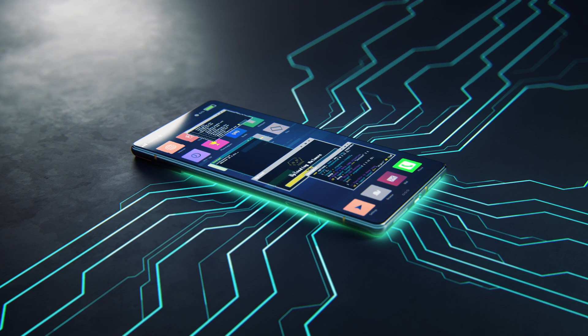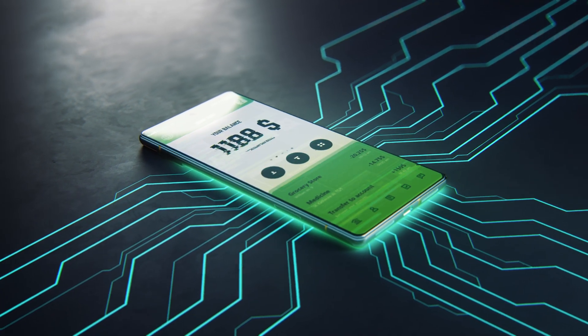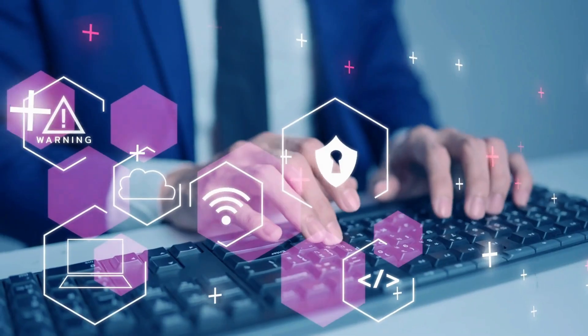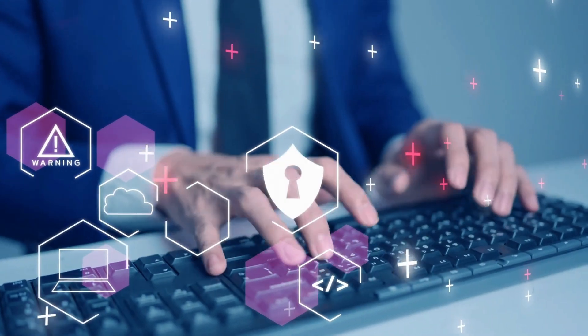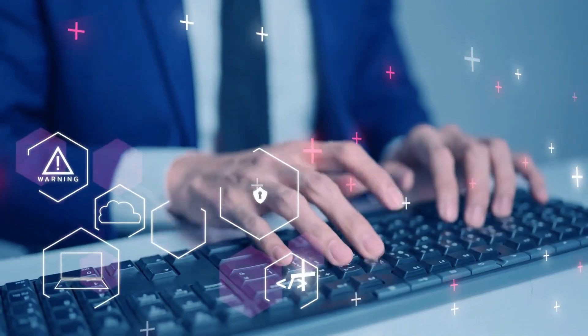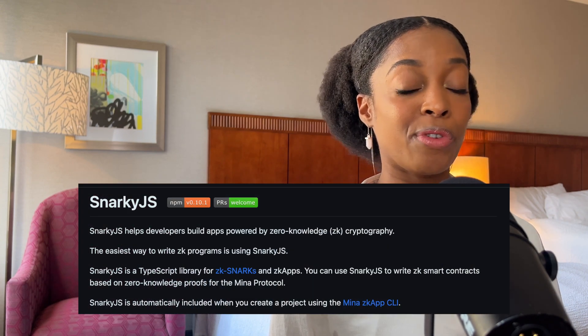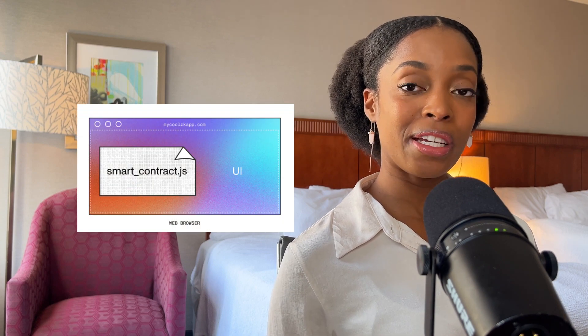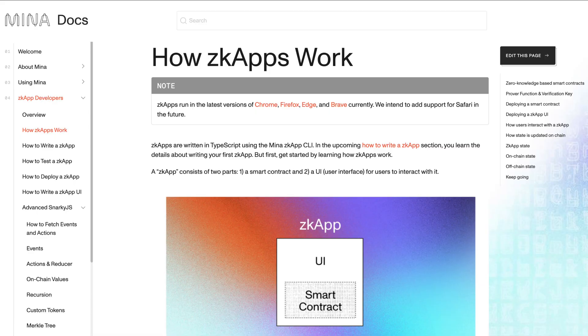If you wanted to create a privacy-preserving application or a voting app, you'll need to learn how to implement zero-knowledge proofs in your app. This concept is not new — it's a cryptographic concept and there's a lot of math involved. But thankfully, there is a library called SnarkyJS, which the Mina blockchain provides, that allows you to create ZK apps on their blockchain. That means you can create an application that preserves privacy without having to learn all the intricacies of zero-knowledge proofs. Check out their documentation to learn more.